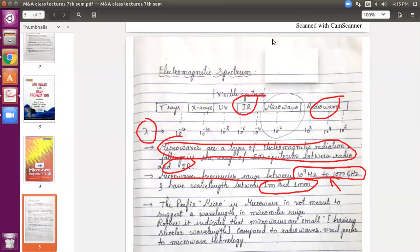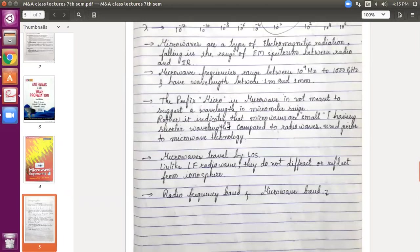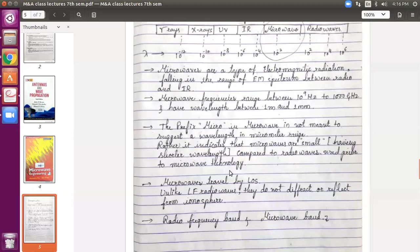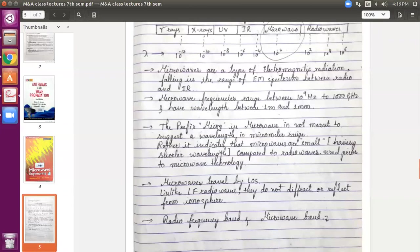Coming to the next part: the prefix 'micro' in the word microwave. Whenever I talk about a name, generally the name gives some idea. One might think 'micro' refers to some micro value of frequency or lambda. But actually it is not the case. If you check, the frequency range is in giga, and the lambda has milli — nowhere does micro come. So the term 'micro' is not associated with any SI prefix value of frequency or wavelength.